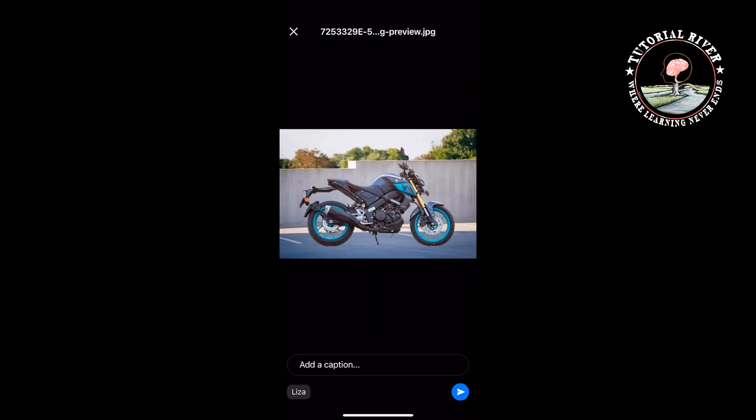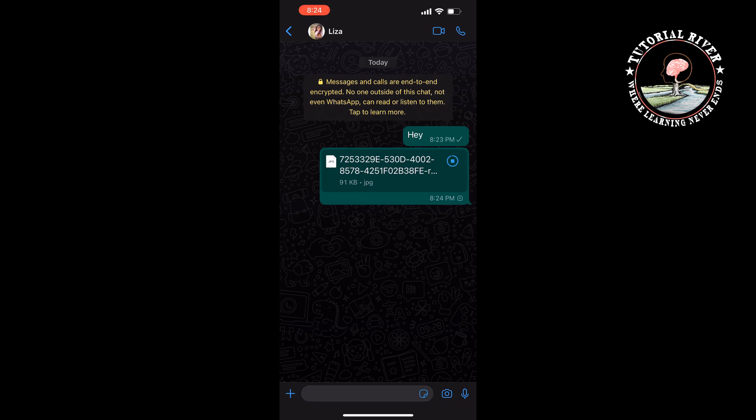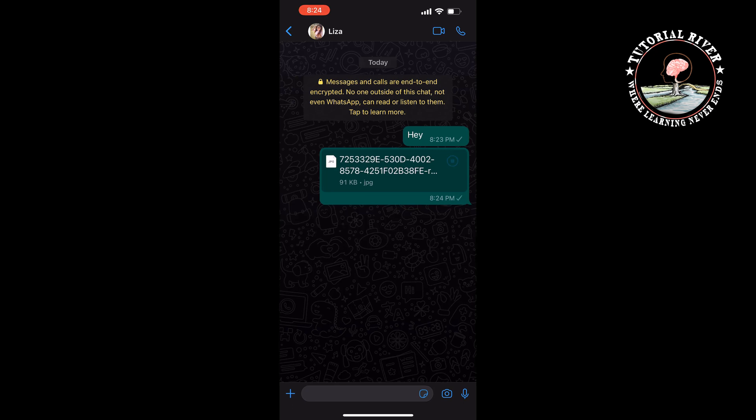Tap on Send. And this is how you can send photos in document format.